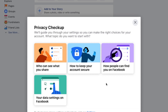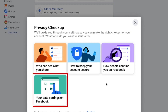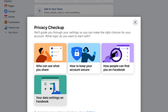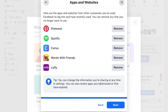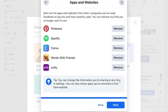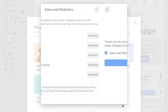The last section is your data settings on Facebook. First, you can review apps and websites that you've used Facebook to log into. If you no longer want to use your Facebook login for one of these sites or apps, click Remove. Once you've finished that category, you're all set.